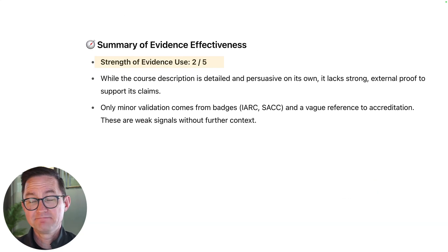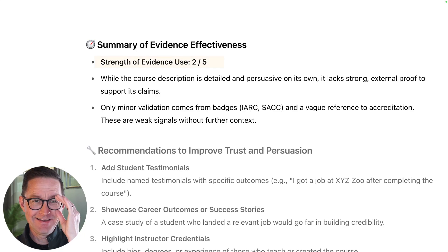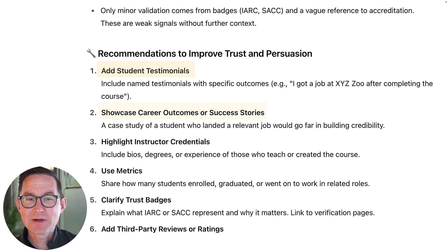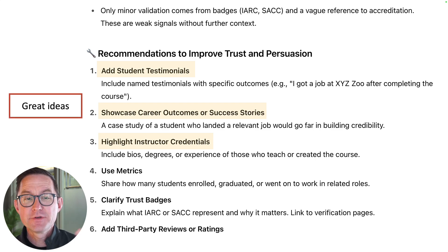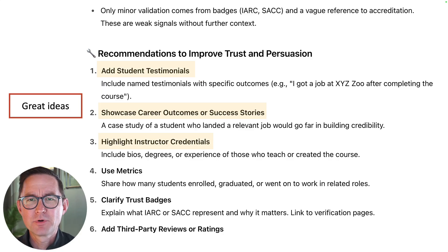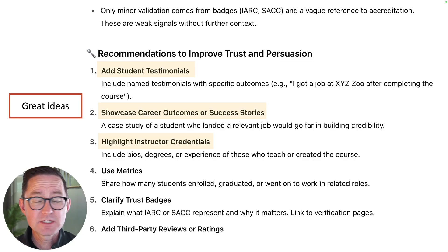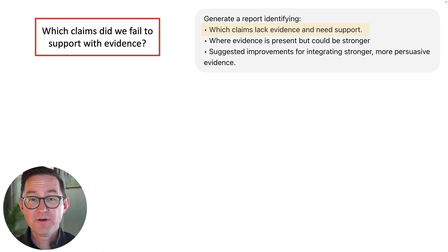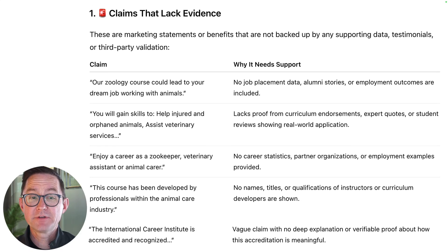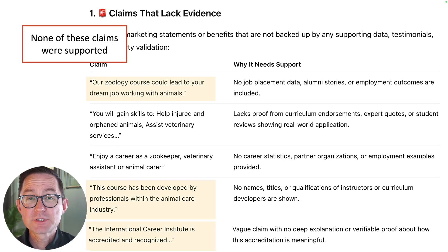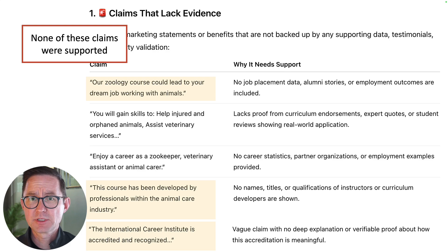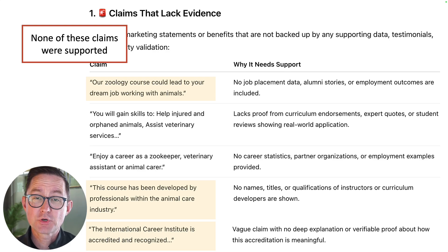It gave us a two out of five — we can do better than that. Want some ideas on recommendations? That same prompt will give you recommendations: add student testimonials, showcase career outcomes, highlight instructor credentials. These are all great ideas that could improve the conversion rate. And by the way, there might be visitors on that page right now — you should feel urgency to fix these problems today. A second prompt will actually make a list of all the claims you left unsupported. Show me all the things I said but didn't support with evidence on my key pages — the money page, the service or product page.